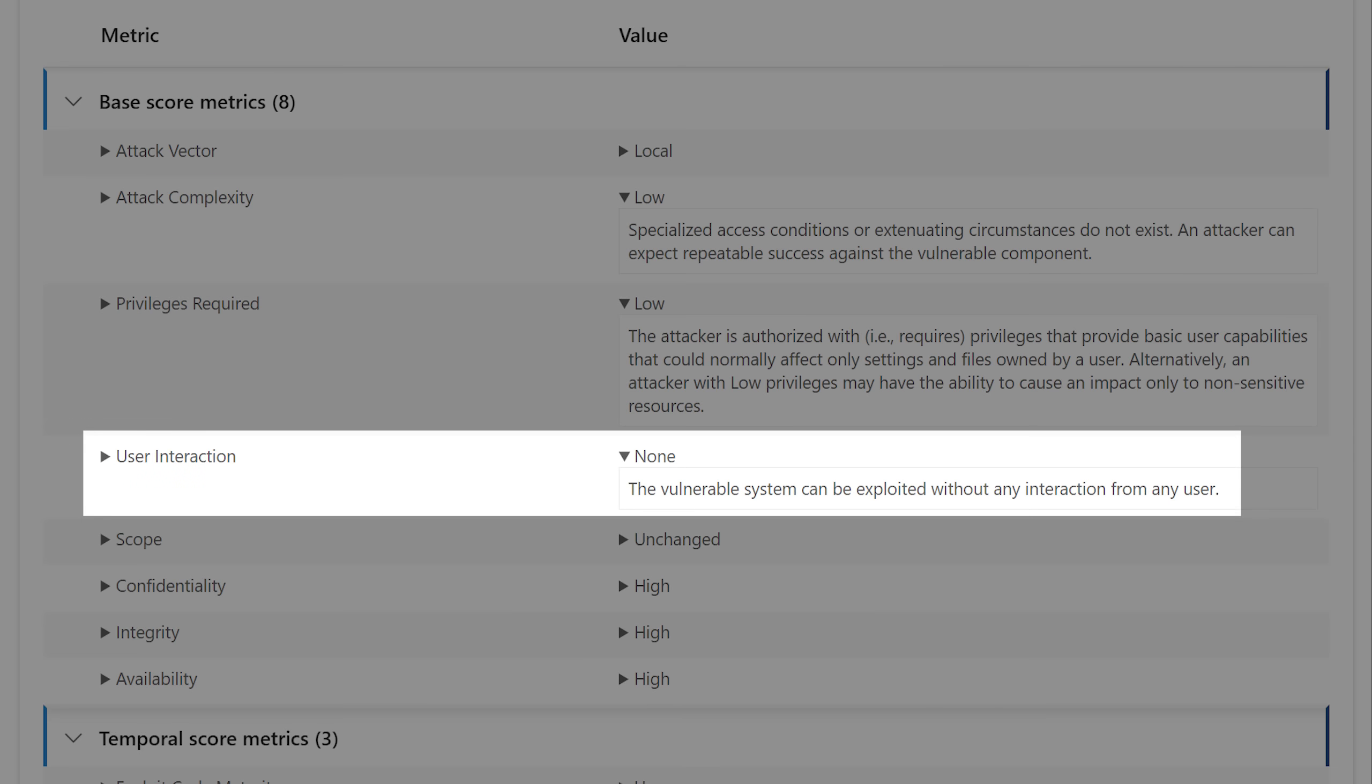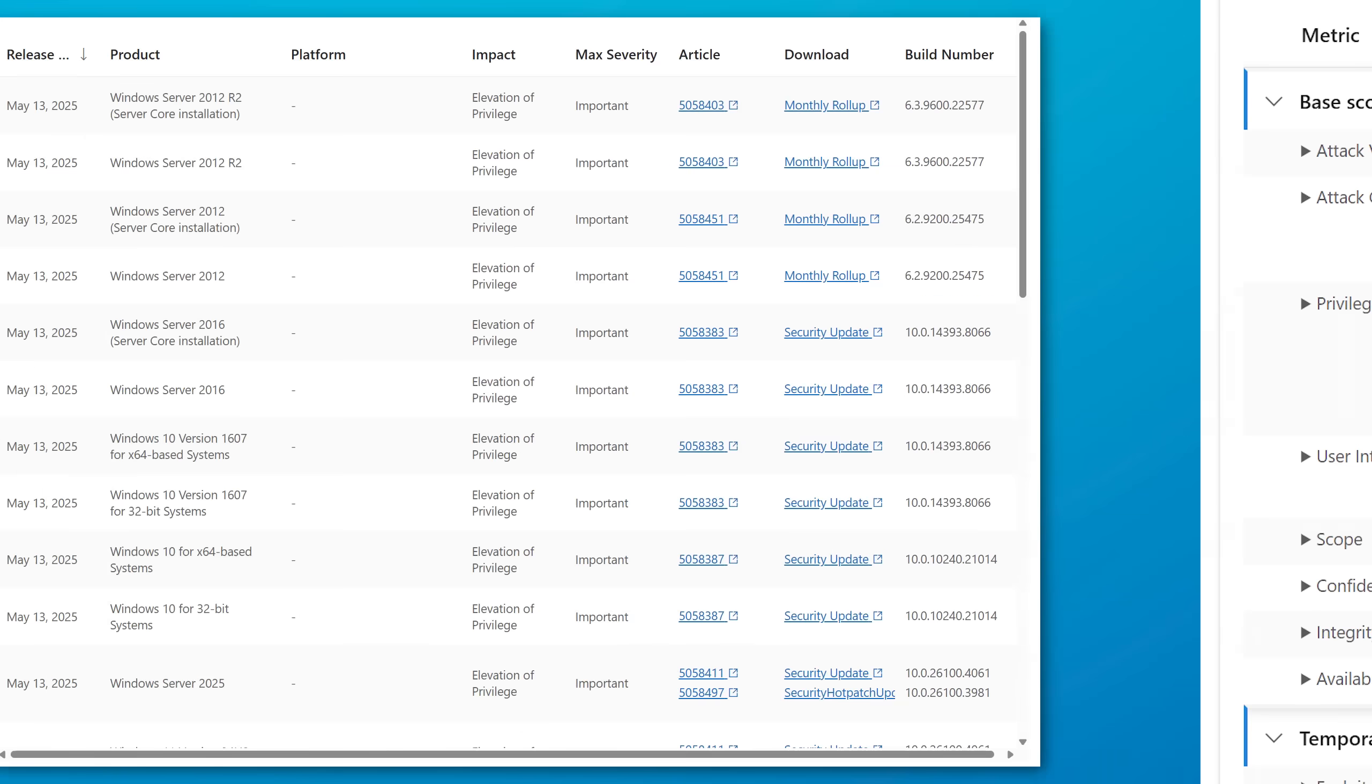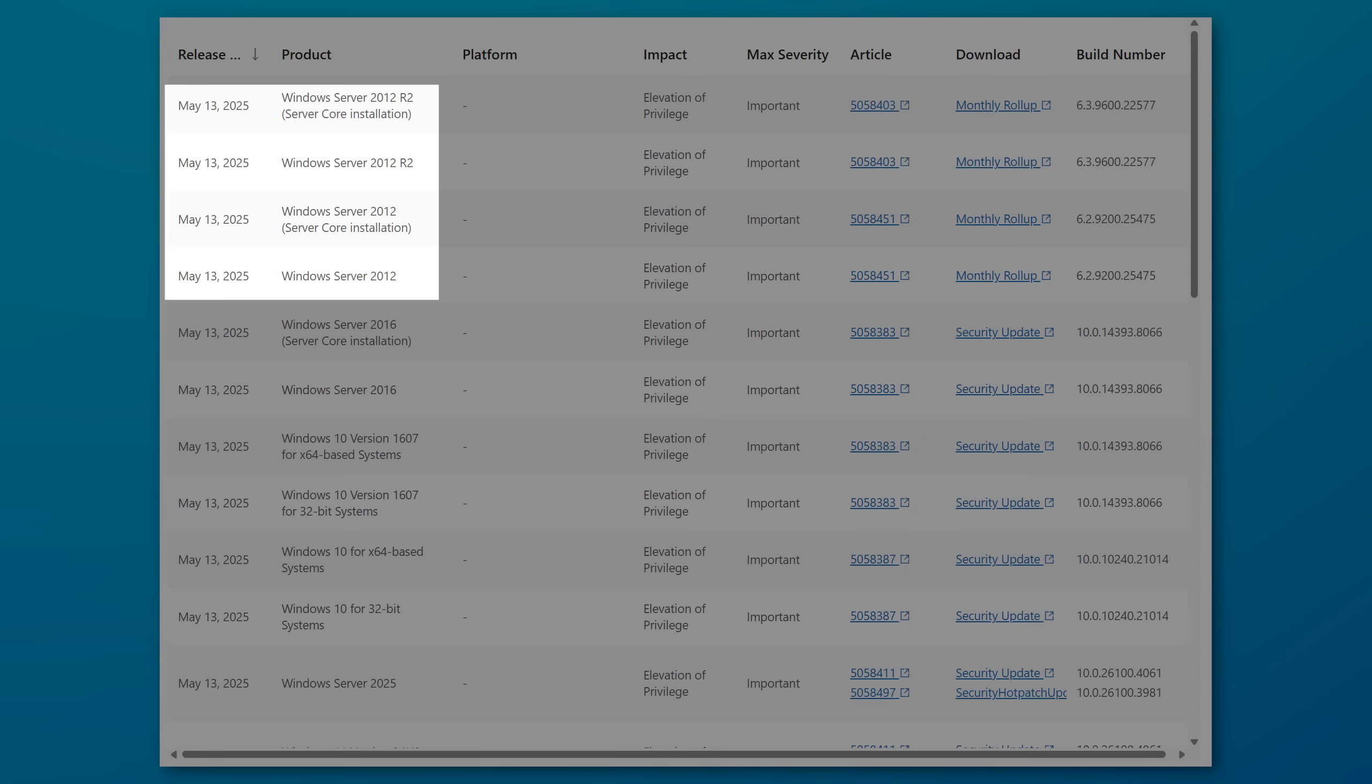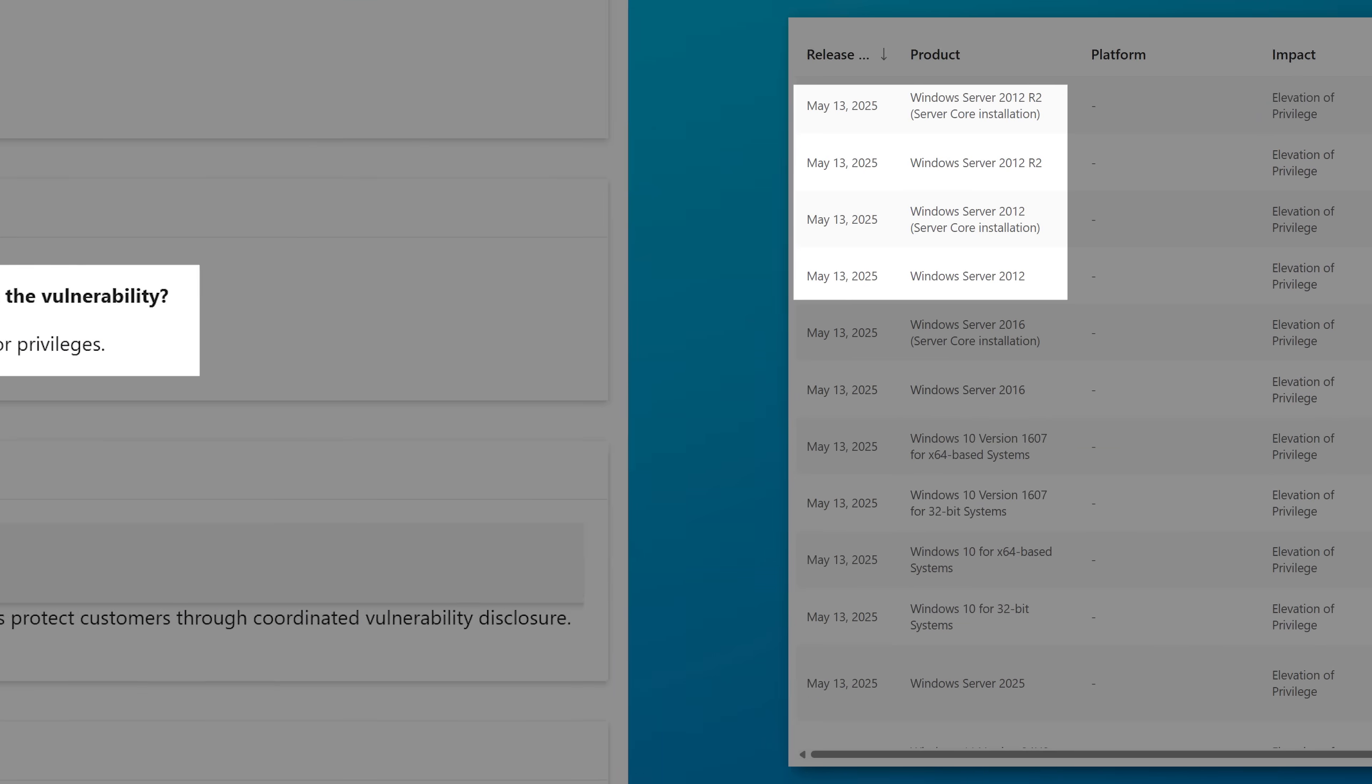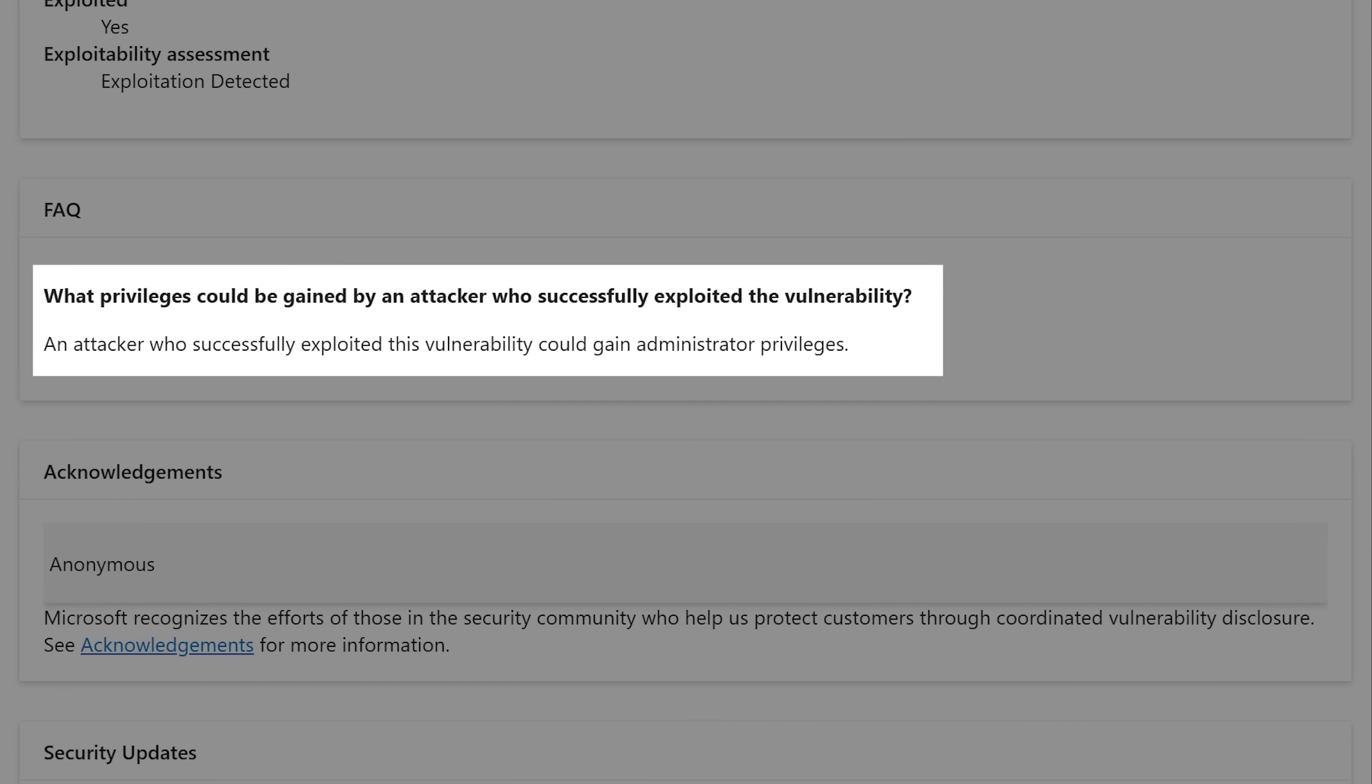This one also requires no user interaction and is in Windows versions as early as Windows Server 2012. And for this one, it says that attackers would be able to gain administrator level privileges if they get it.